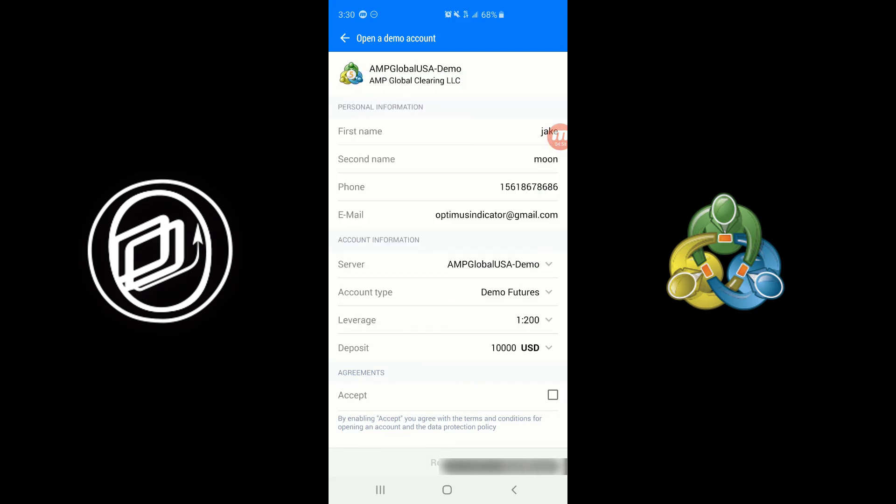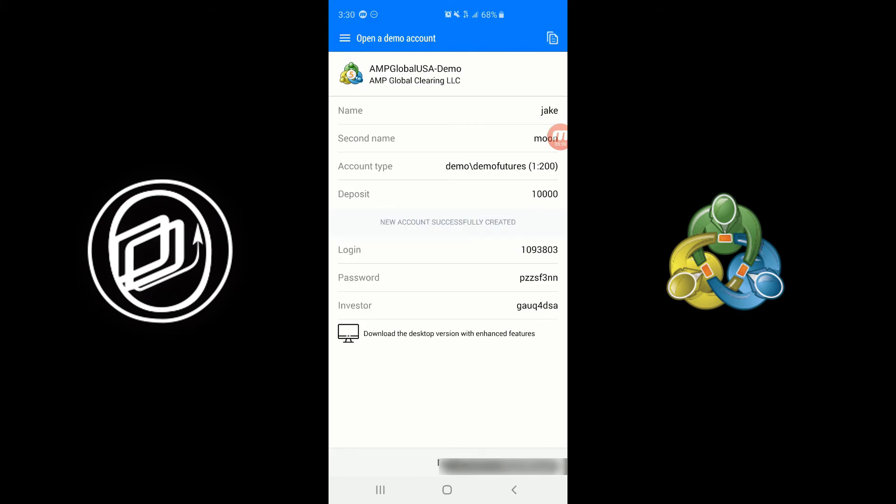From there simply click on the Accept button and then click on Register. You'll see it provides you with a username and password. You can copy it in the very top right. You may want to write these down as well and they actually provide you with a link for the desktop version.